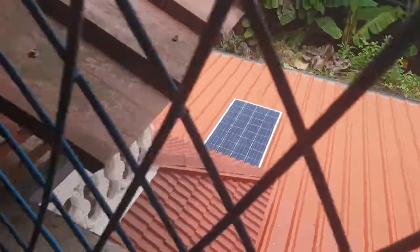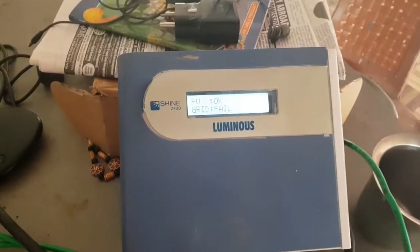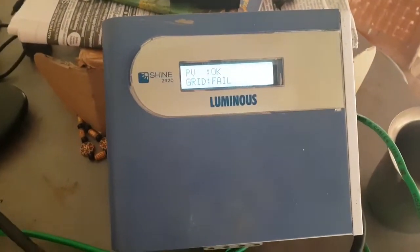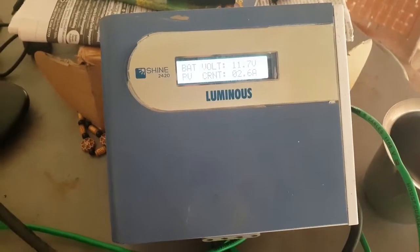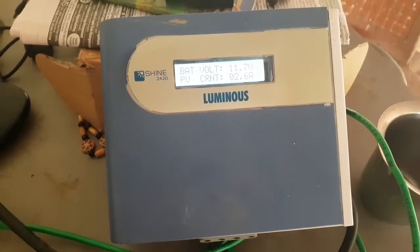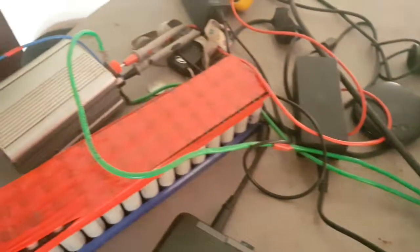This solar panel is completely charging from solar. Battery voltage is 11.7 volts, charging current is 2.6 amps.